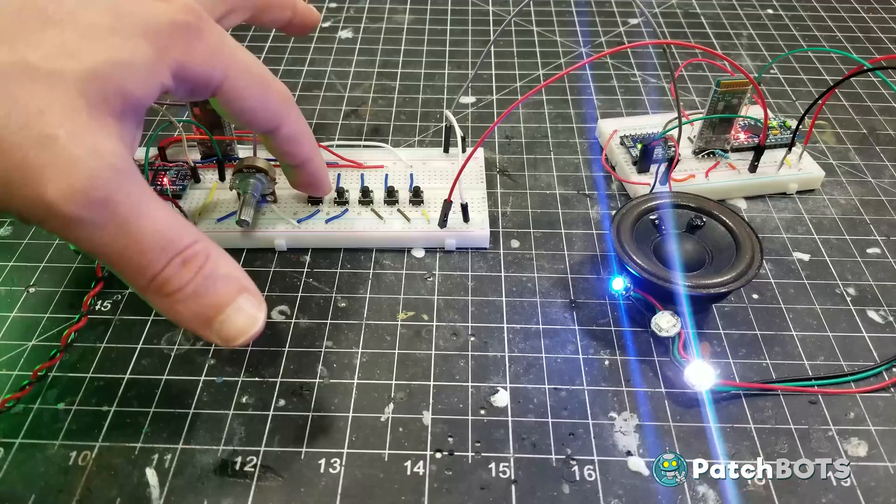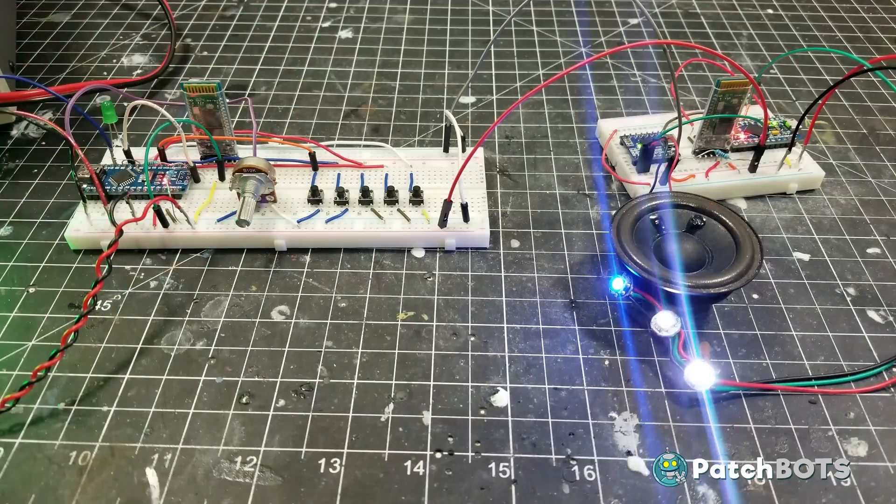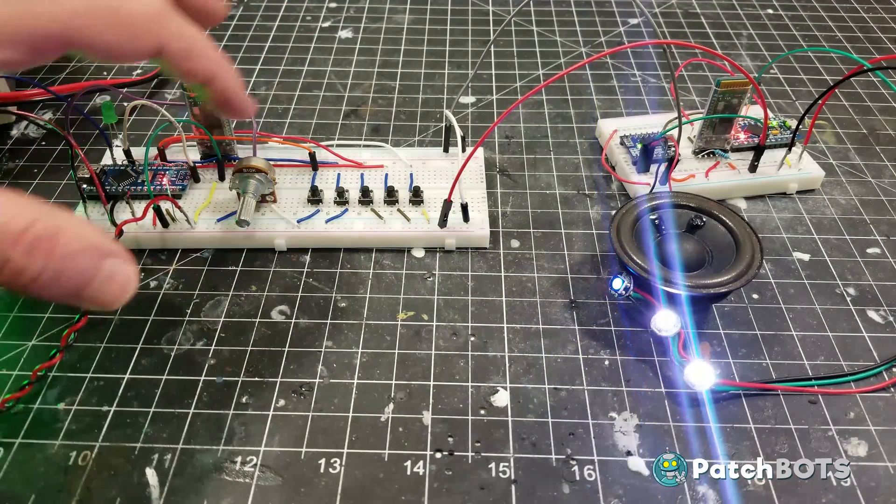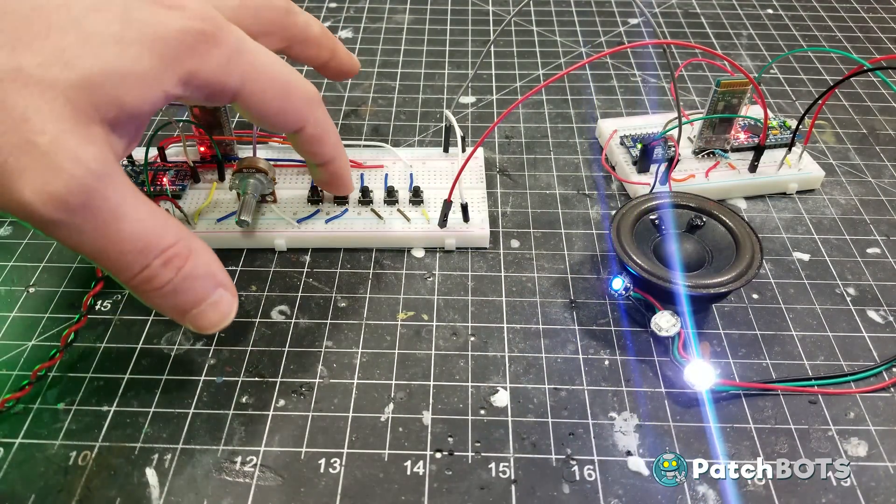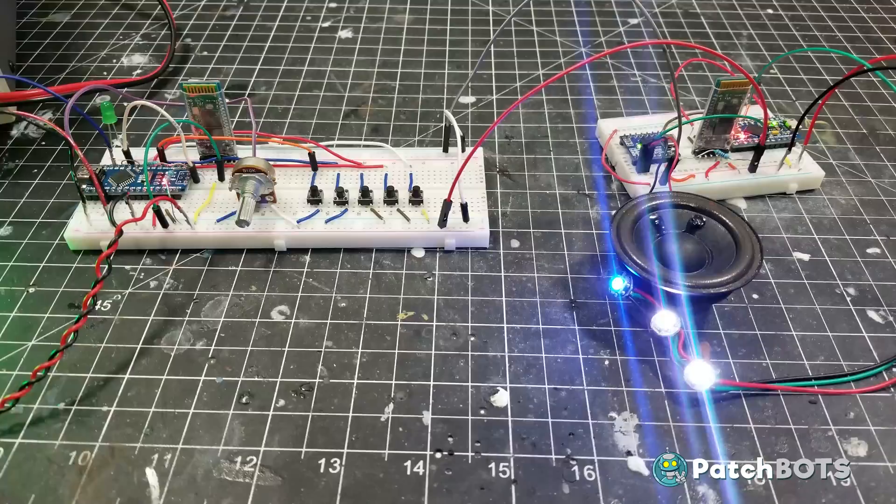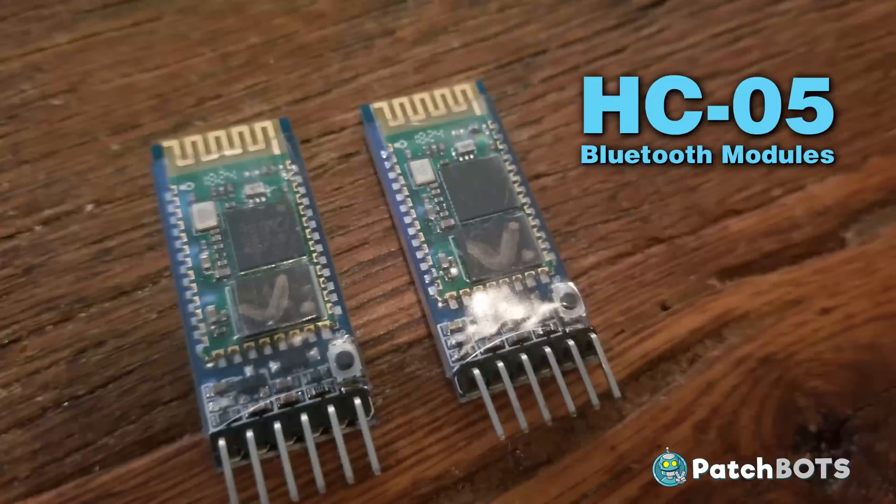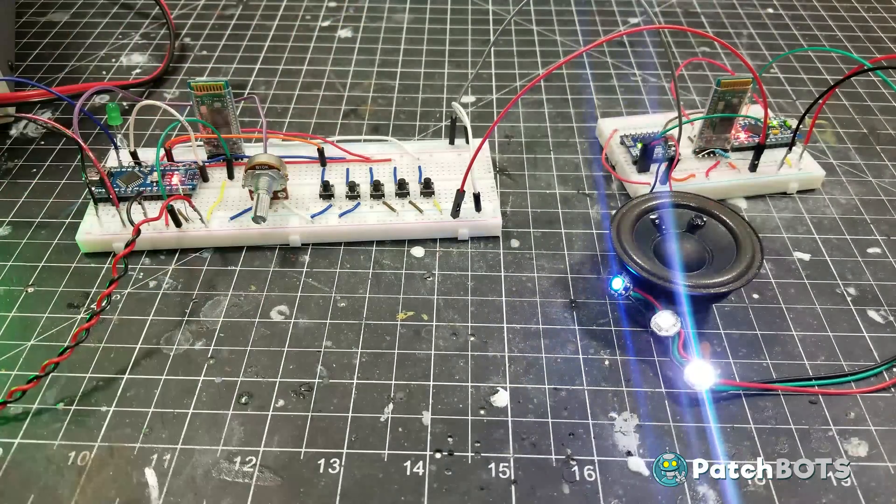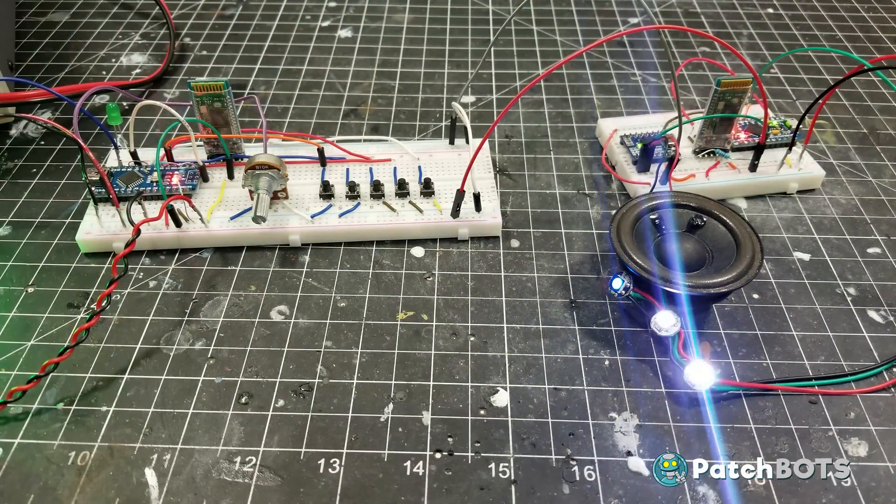And after a little breadboard reshuffling, I was able to split all of these controls off to a separate board and have everything controlled via Bluetooth with these HC-05 modules. We now have a fully remote controlled BB-8 lights and sound setup.